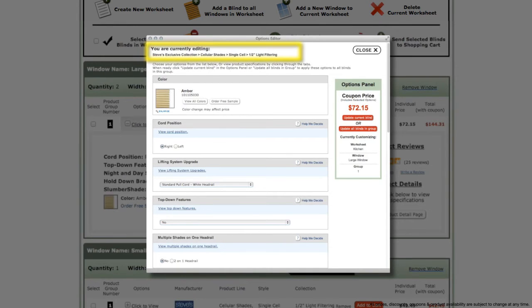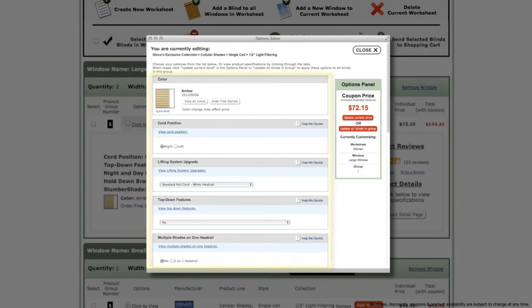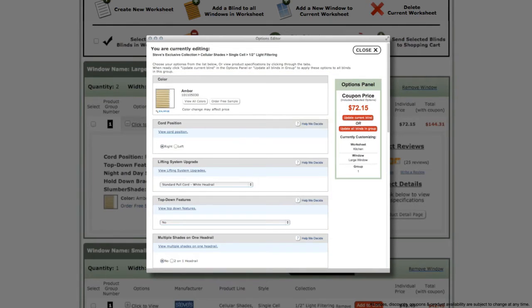At the top of the editor is displayed the current blind you are editing. Below that are all of the available options for that blind, along with helpful tips and option information links.